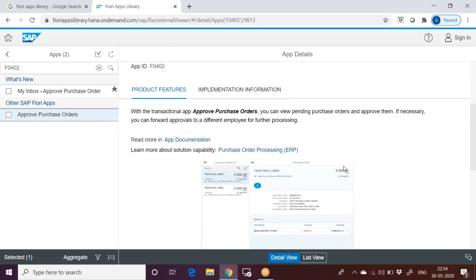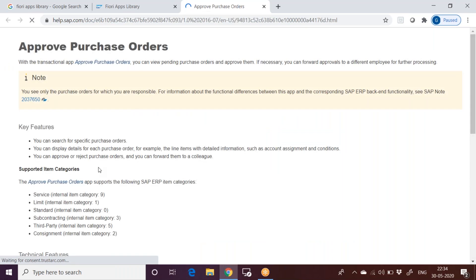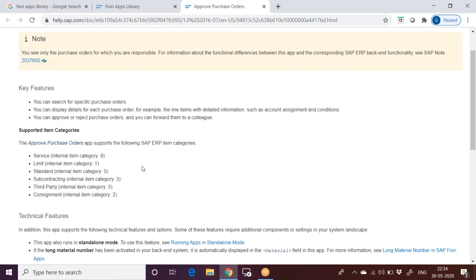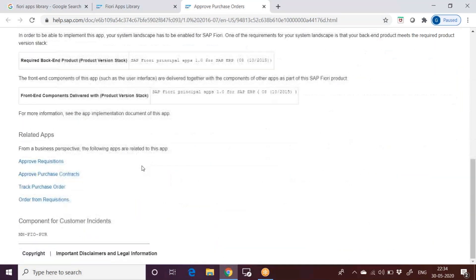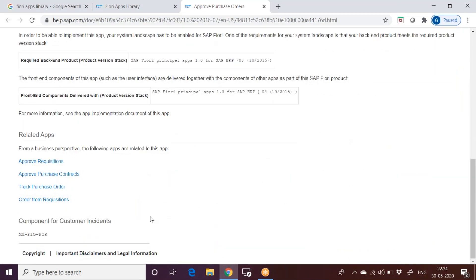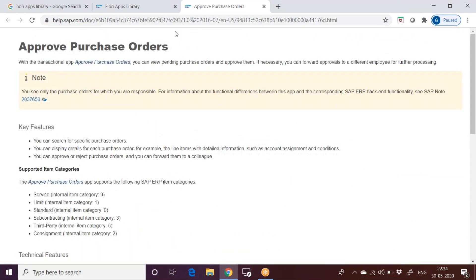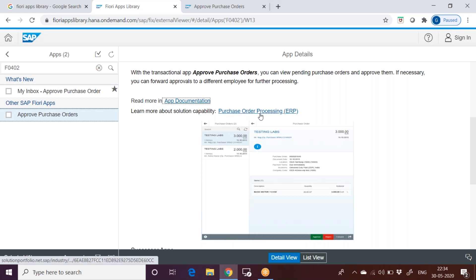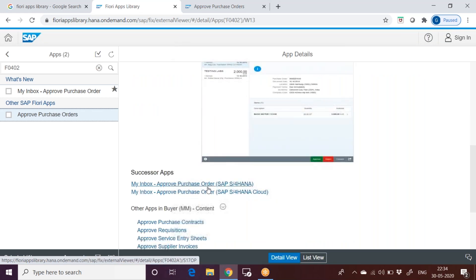Coming to the other details of this, these are the product features, how it looks like. The app documentation, read more for app documentation. How the app looks like, what are the fields inside it, what are the key features, categories. You can go through that documentation. And then solution capability about this tile details. This is the look and feel of the tile inside when you click on that.